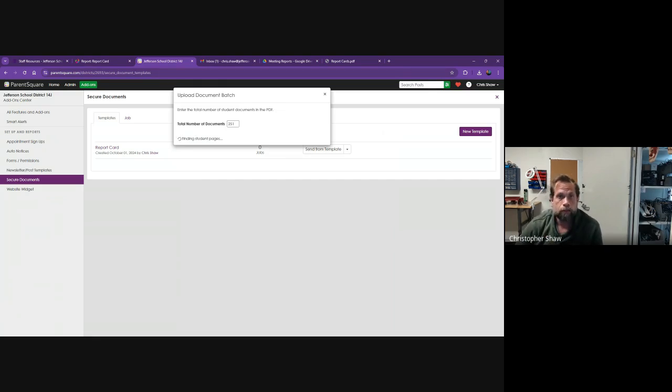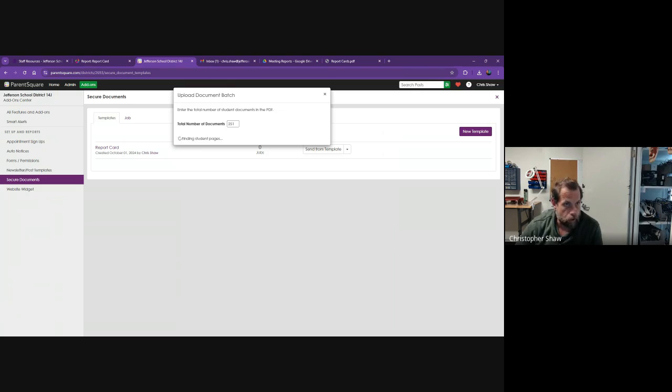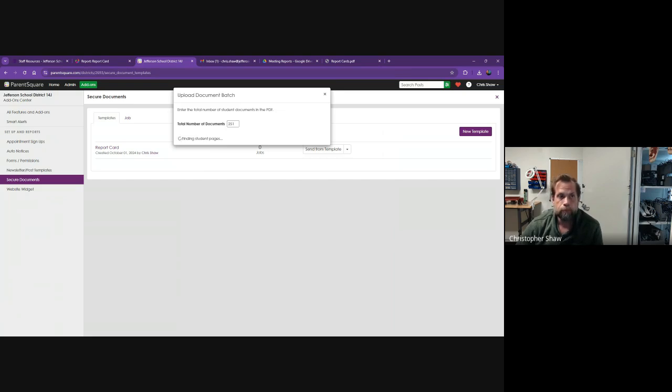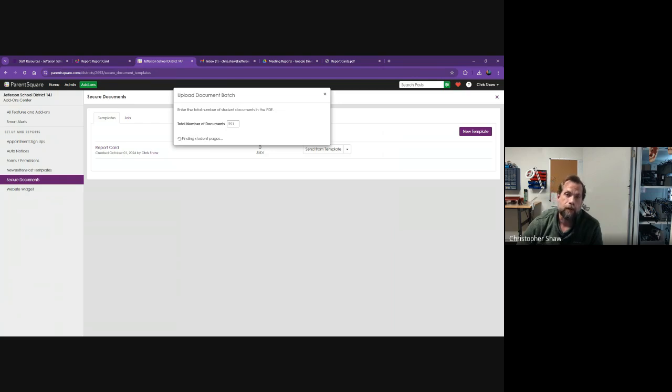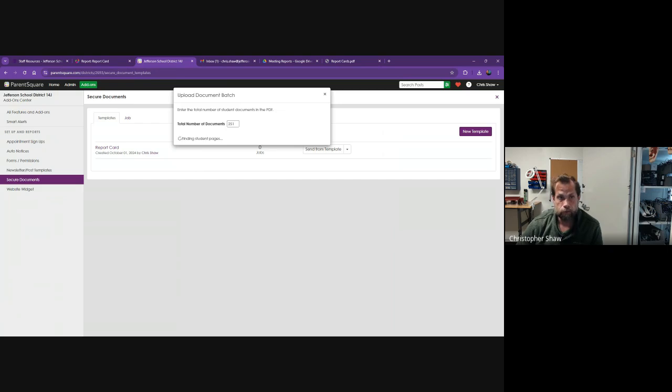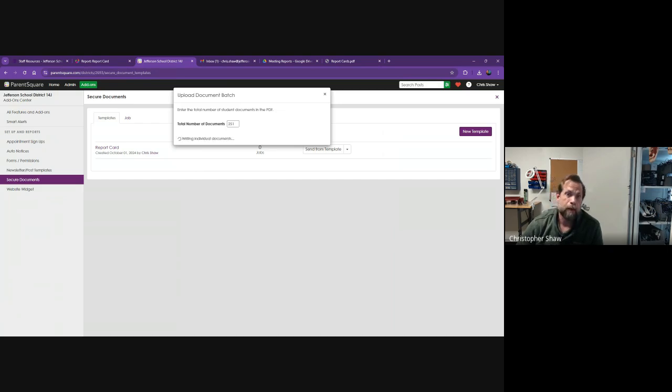This will allow you to send each student their own individual report card. If you still want to do mailings, you can. We asked everyone to mark in the registration whether they wanted to receive electronic documents or if they required physical mailing. You can go through and find out which parents require physical mailing and mail out their report cards.